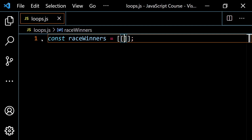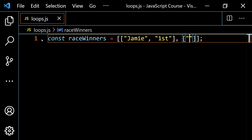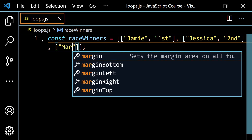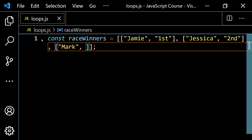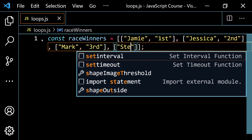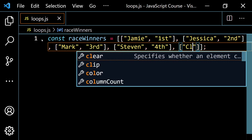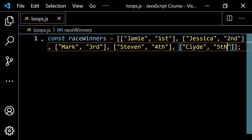Let's start off with Jamie and let's say she gets first place. Then we're going to have Jessica, and she's going to be second. Then let's say we have Mark in third place. Then let's go with Stephen in fourth place. And then lastly, let's do Clyde — Clyde is going to be our fifth place winner.